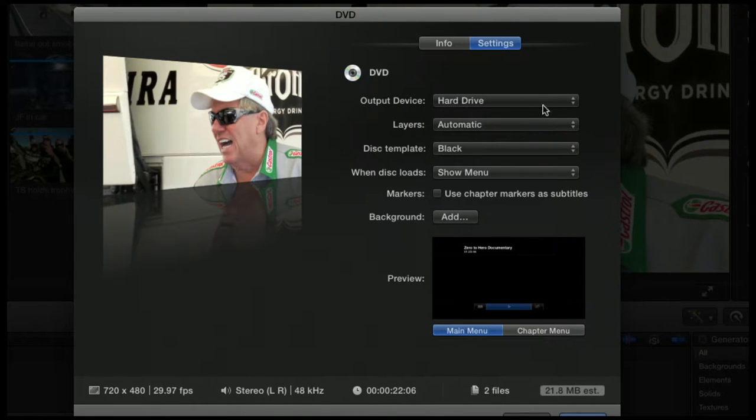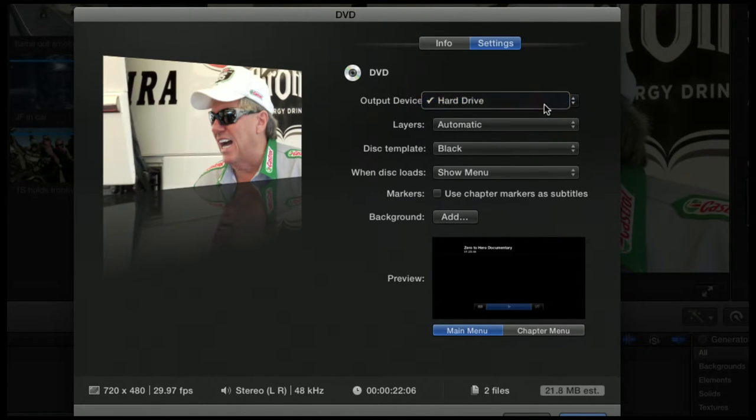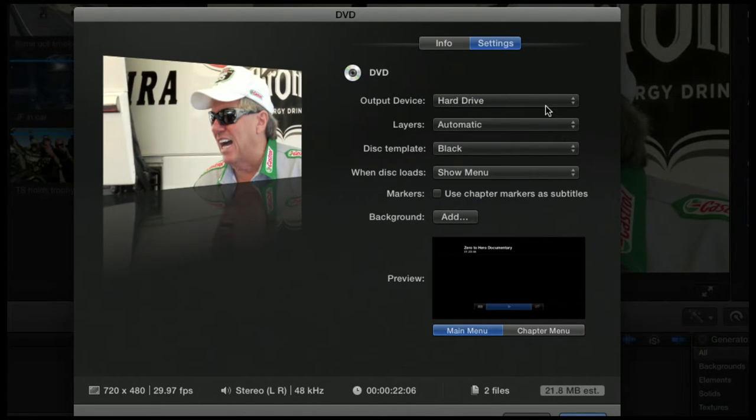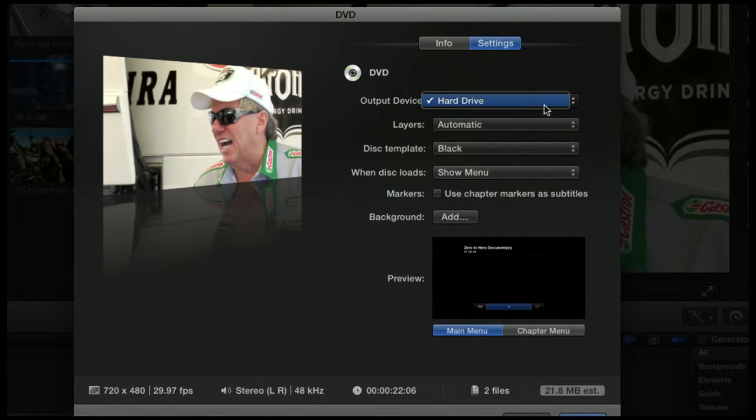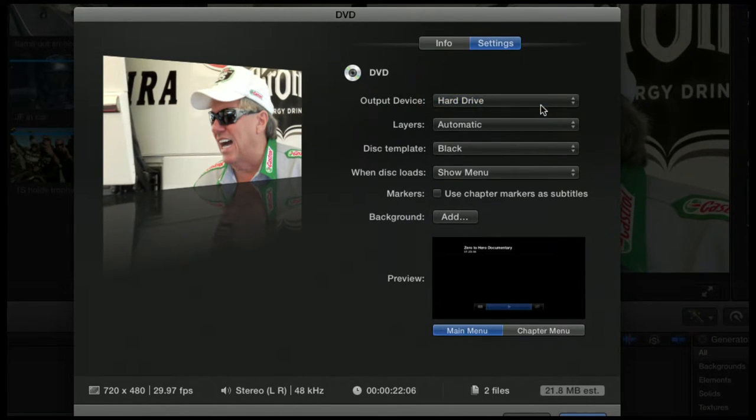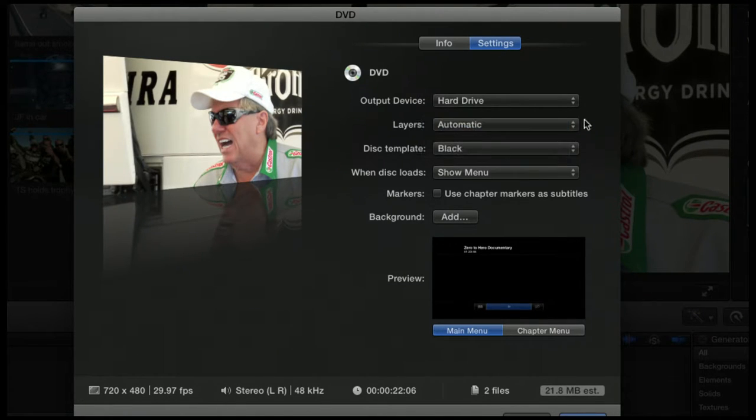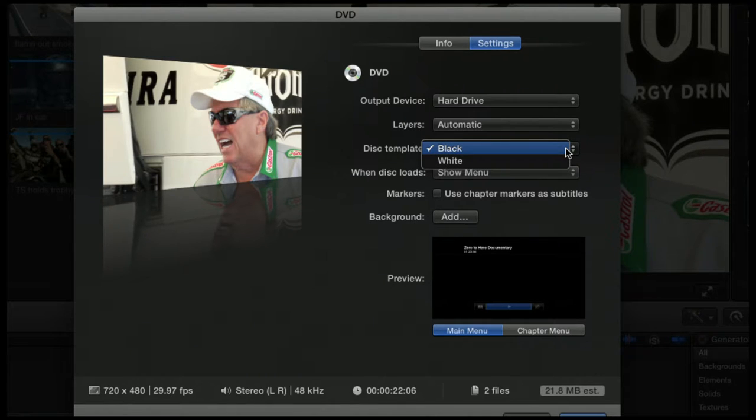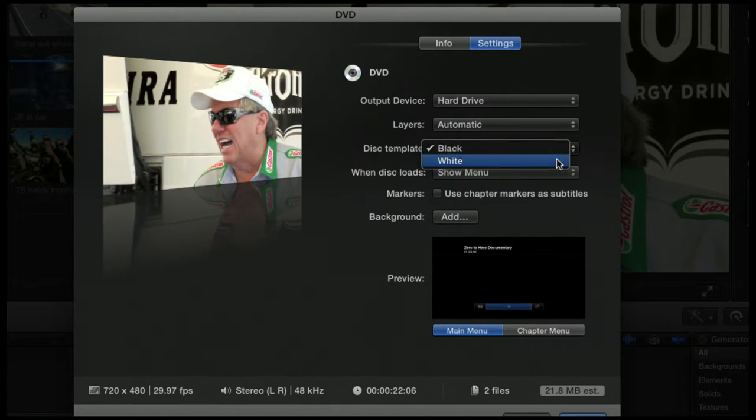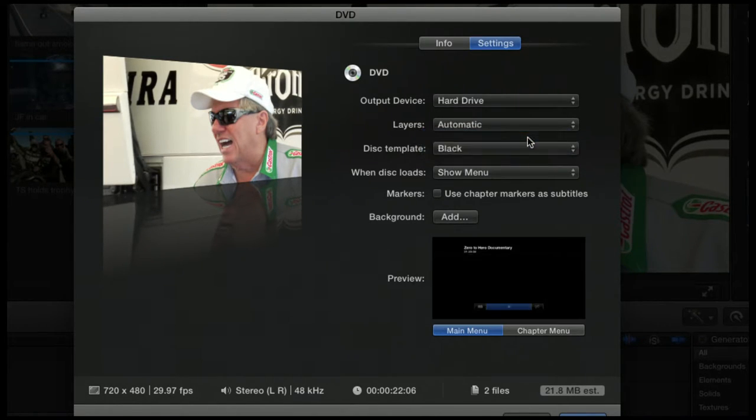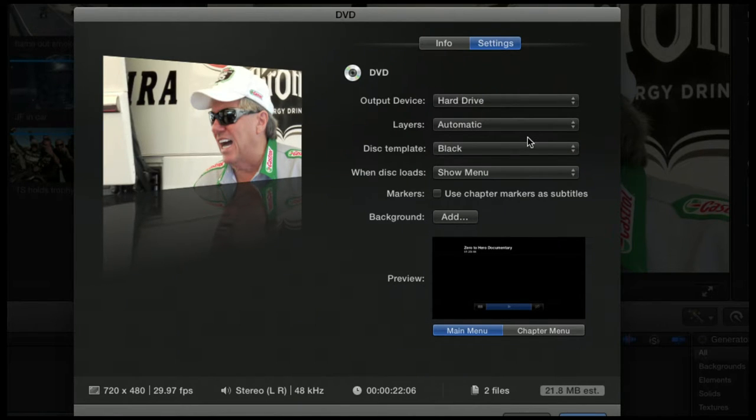Let's see what options it gives us here. It won't even give us any other options. But if you had an external drive plugged in, you could select your external drive here and it would output straight to that drive. Layers - don't change that, leave it automatic. Disk template is basically saying do you want a white background or a black background when a DVD starts.